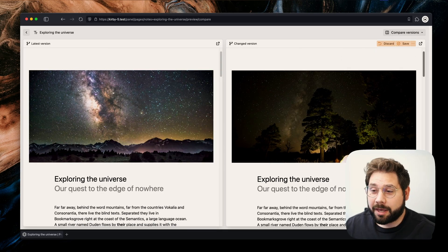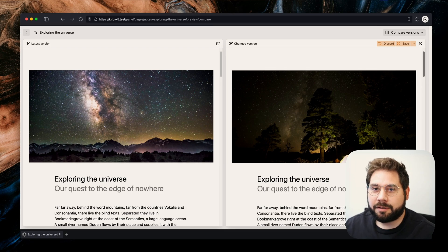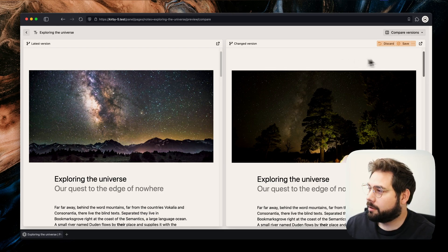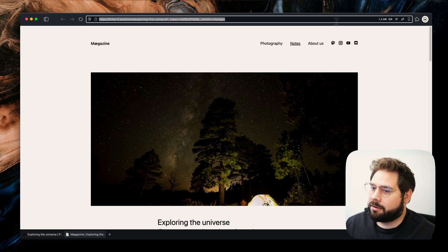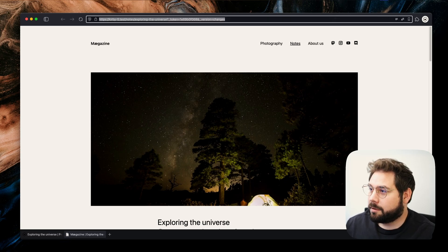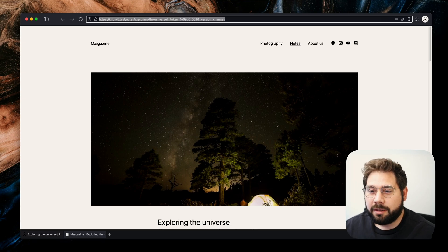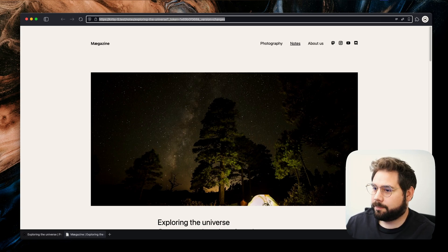In some cases we might need to discuss the changes with a co-worker before publishing. We can now copy and share a link to let anyone see the preview as well, and the preview link even works without being logged in.